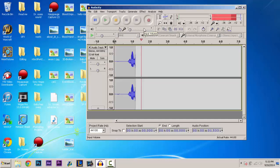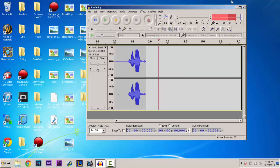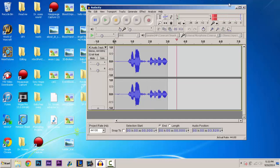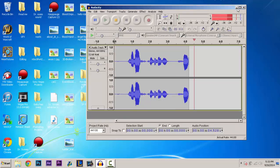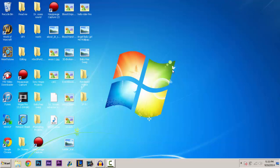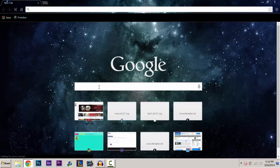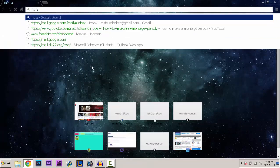What's going on guys? Today I'm going to be showing you how to install MS Paint onto your computer. A lot of people have been telling me this in the comments that they really want it, so I'm just going to show you guys how to get it.